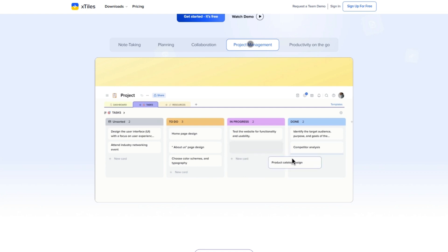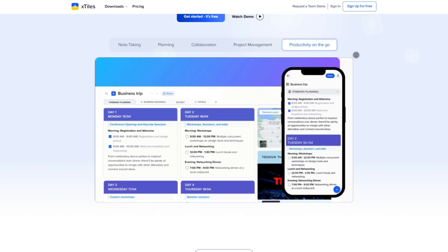Perfect for brainstorming, planning, content creation, and keeping your life organized without drowning in options. If that sounds like your style, X-Tiles is definitely worth a try.